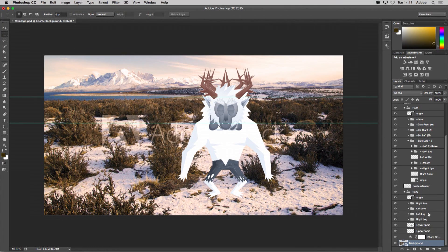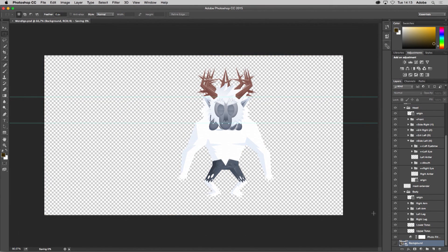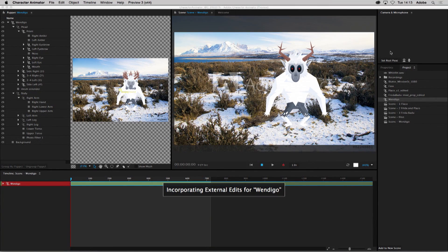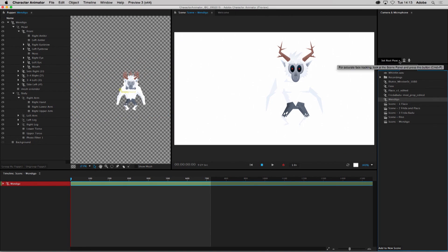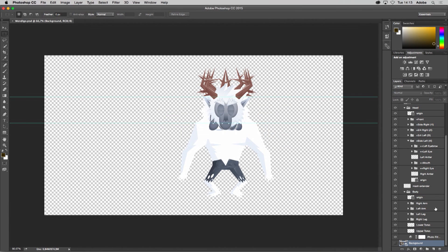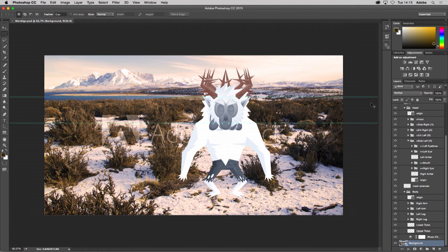Any change that I make here — for instance, if I turn off the background and save this and go back to Character Animator — wait for it to incorporate those edits, the background will now be disabled. So basically, I'll go back into Photoshop and turn the background layer back on, re-save this, and talk about the animation.